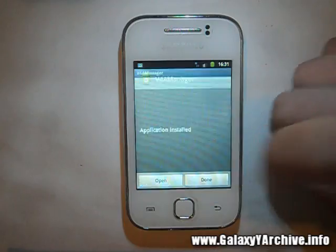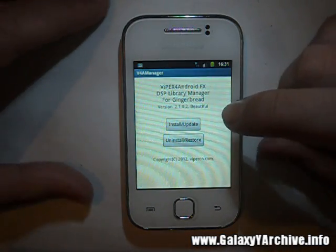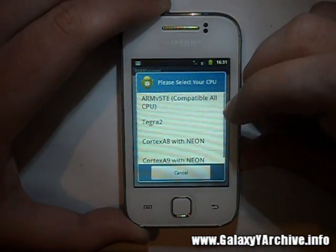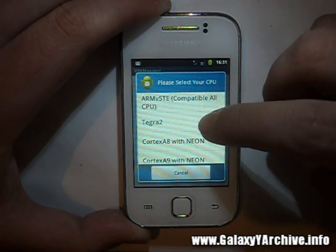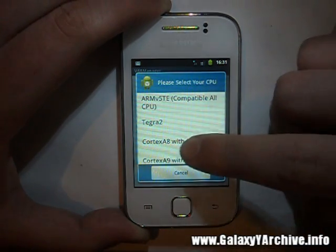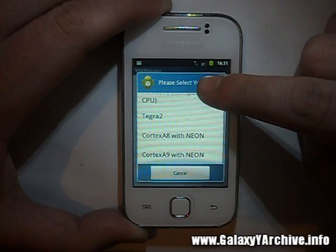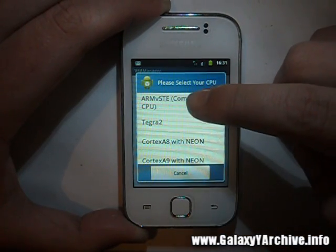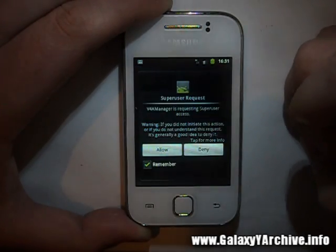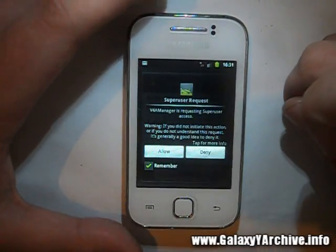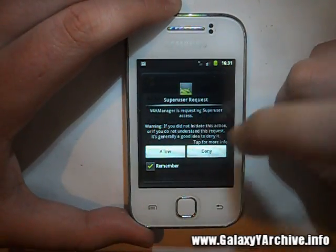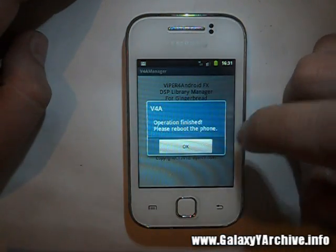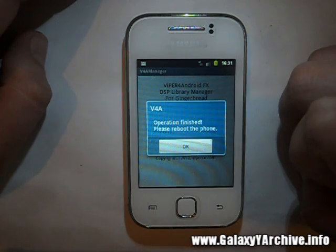Once the manager is installed, open it and choose 'Install/Update', then choose the first option. Here you can see the CPU options. For the Samsung Galaxy, select the first option for its processor. This is where you will be asked for superuser access, so just allow it. The operation will then complete.